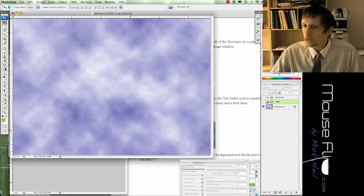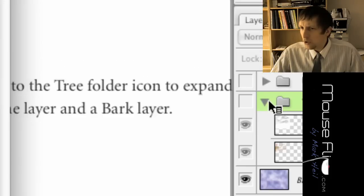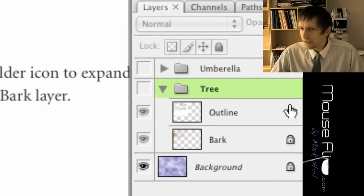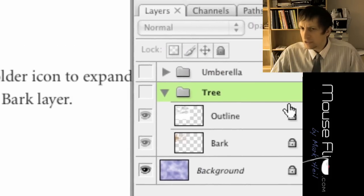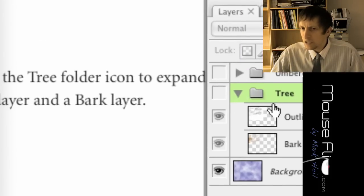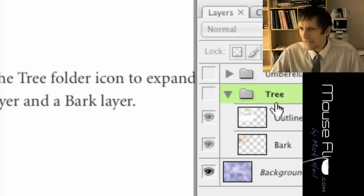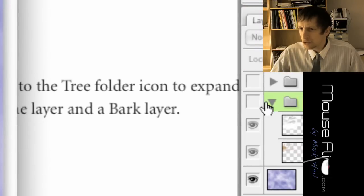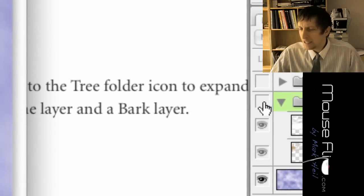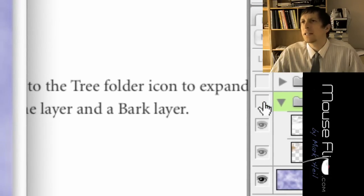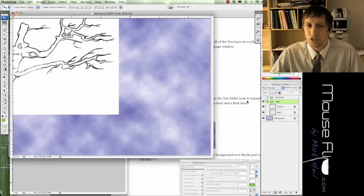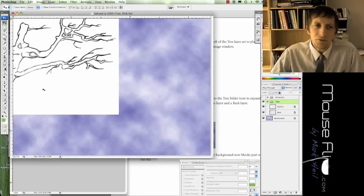Go ahead and click on tree and click on this little arrow and you'll notice that there's a bunch of layers inside that tree. But notice we can't see it because tree is hidden, so go ahead and click the eye and then the tree will appear.